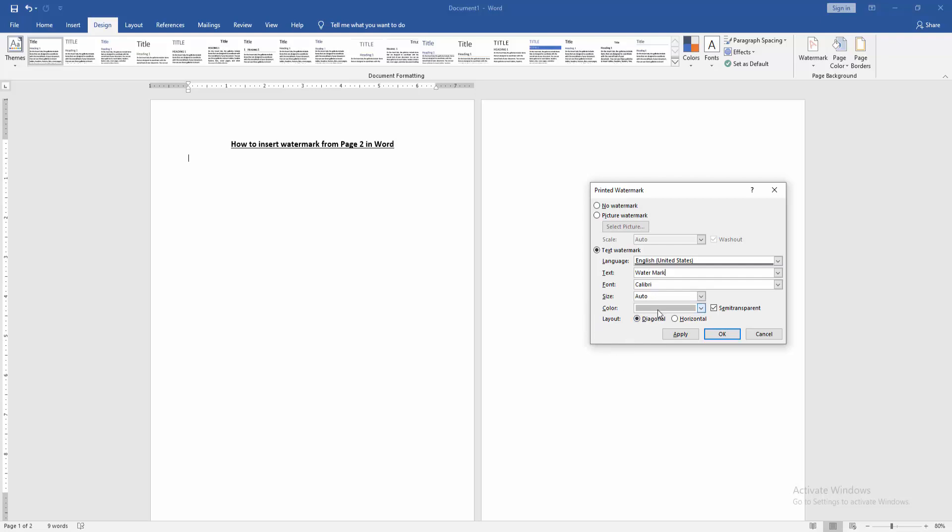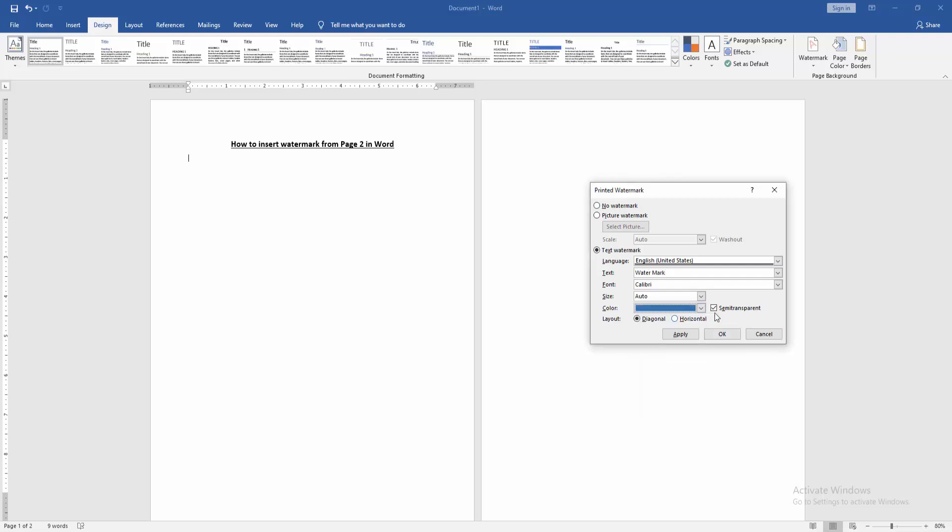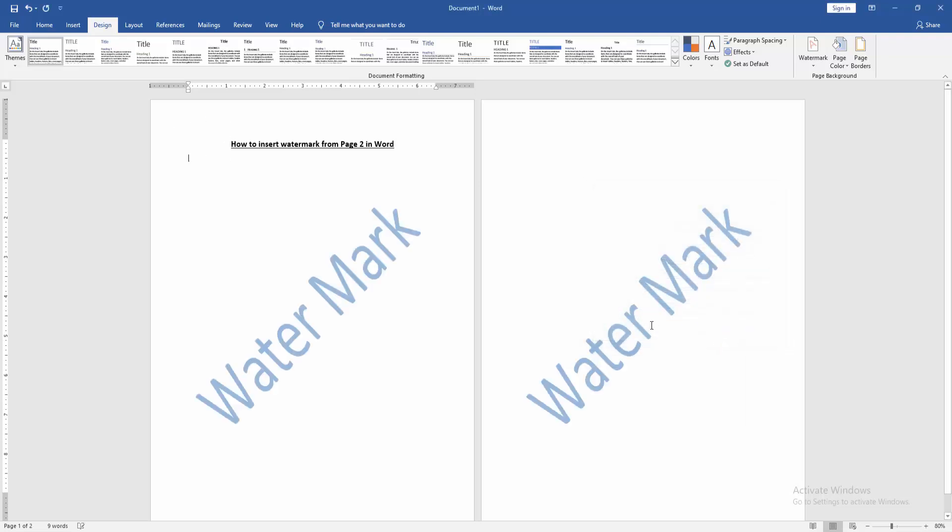Then change the color and check the Semi-transparent option, then click OK. Then go to the first page.